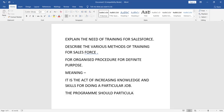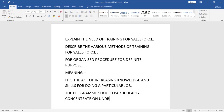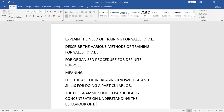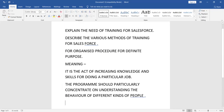The training program should particularly concentrate on understanding the behavior of different kinds of people. This is the meaning of training.